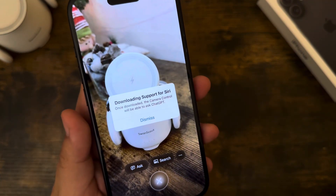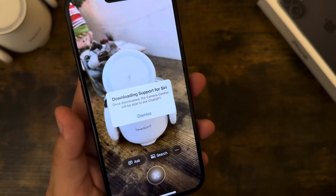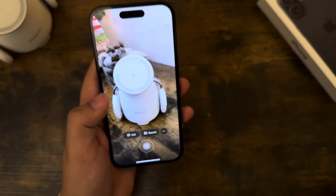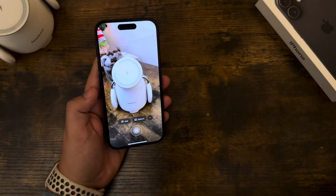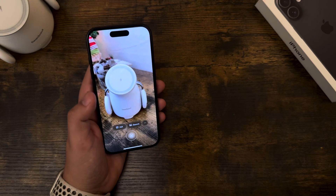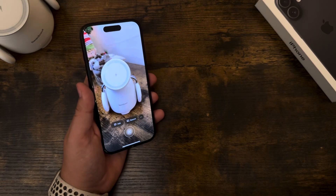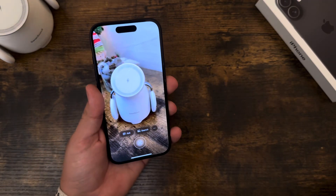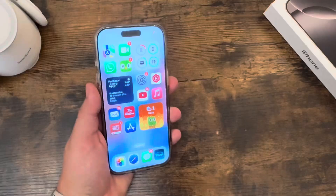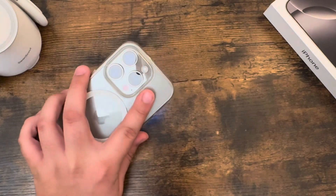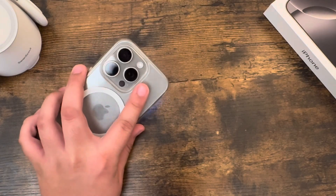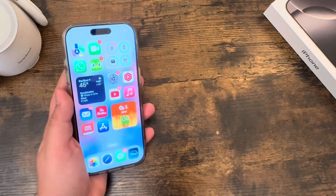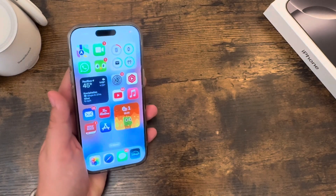Downloading support for Siri — that might take a little while. So I can show you a clip on my iPhone 16 Pro. Let's switch to that. The quality is being shot on the iPhone 16 regular — it looks a little bit grainy.